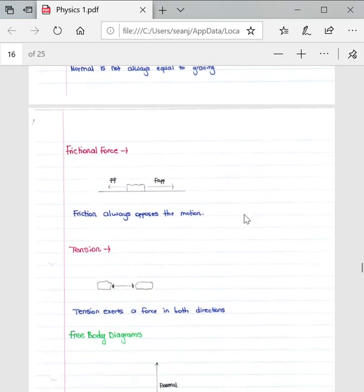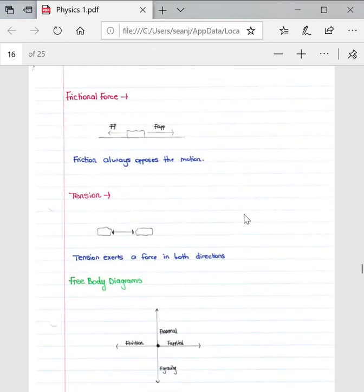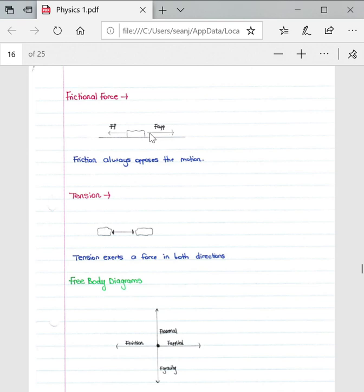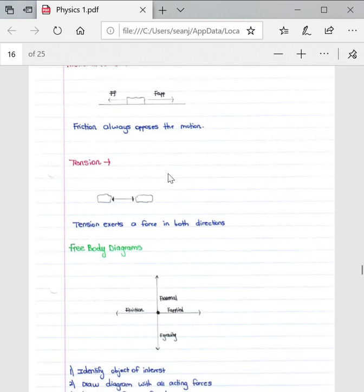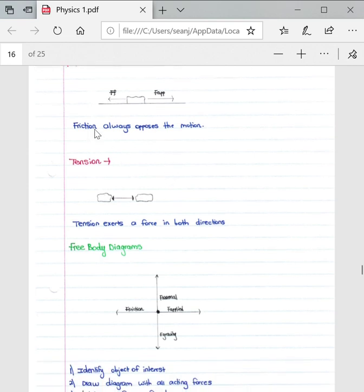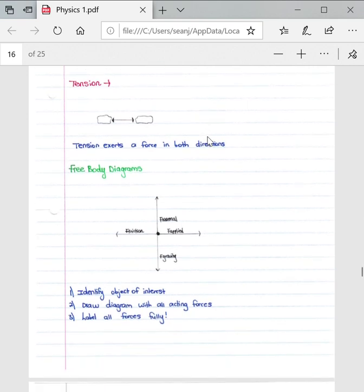Then frictional force, another important force, is defined as the force that opposes the motion of an object. If we look at this diagram, we can see that if you have an applied force acting to the right, your force of friction will act to the left. So in complete opposite direction, friction always opposes the motion of an object.